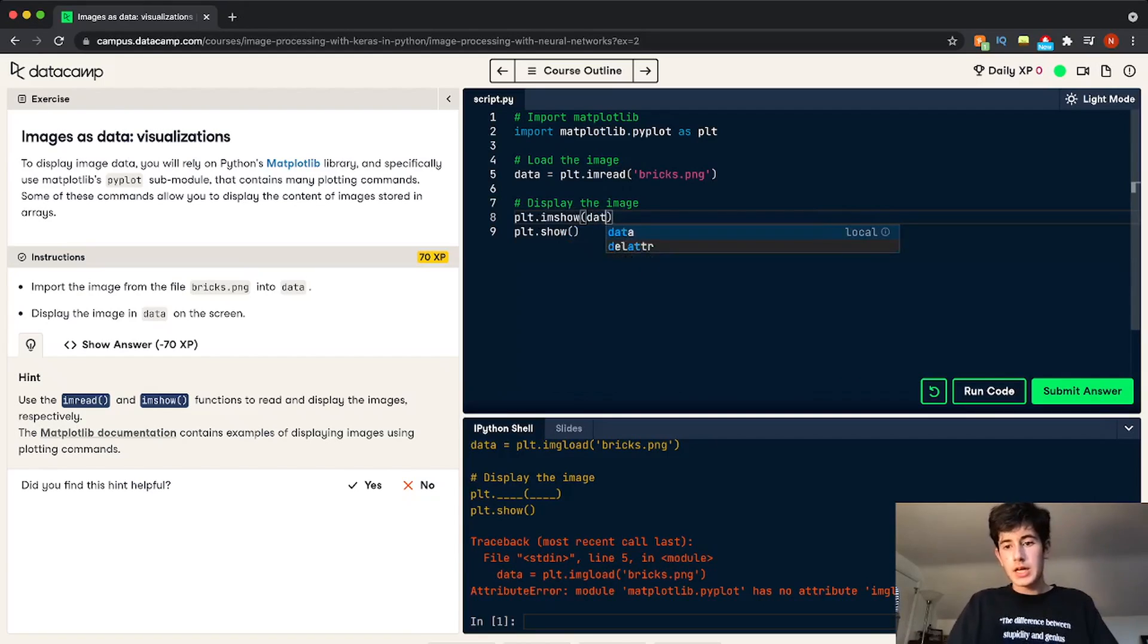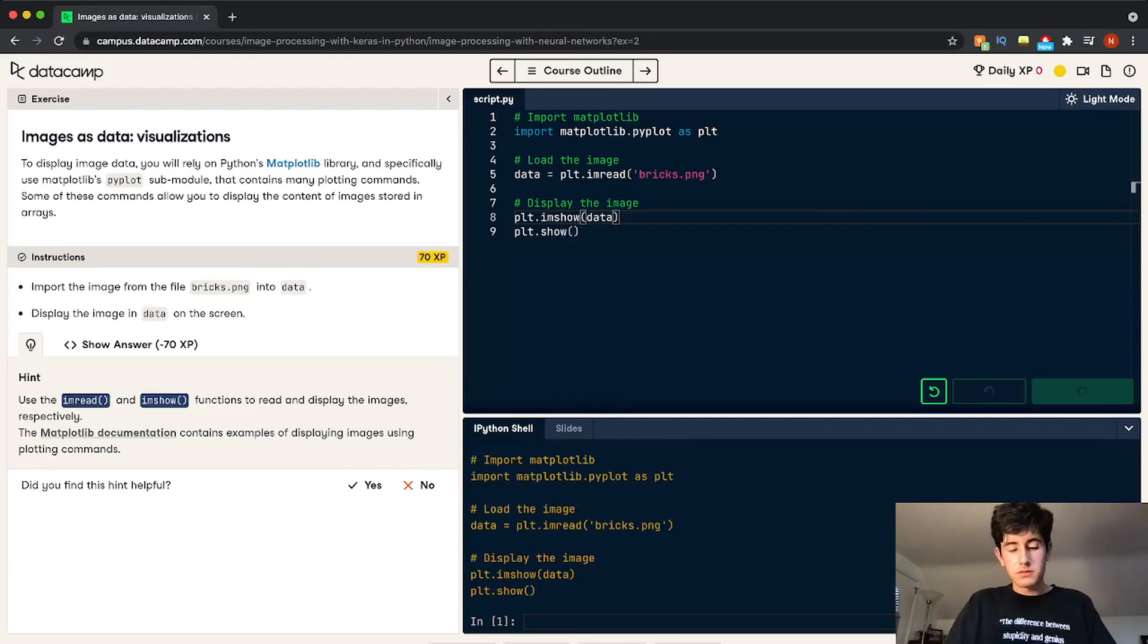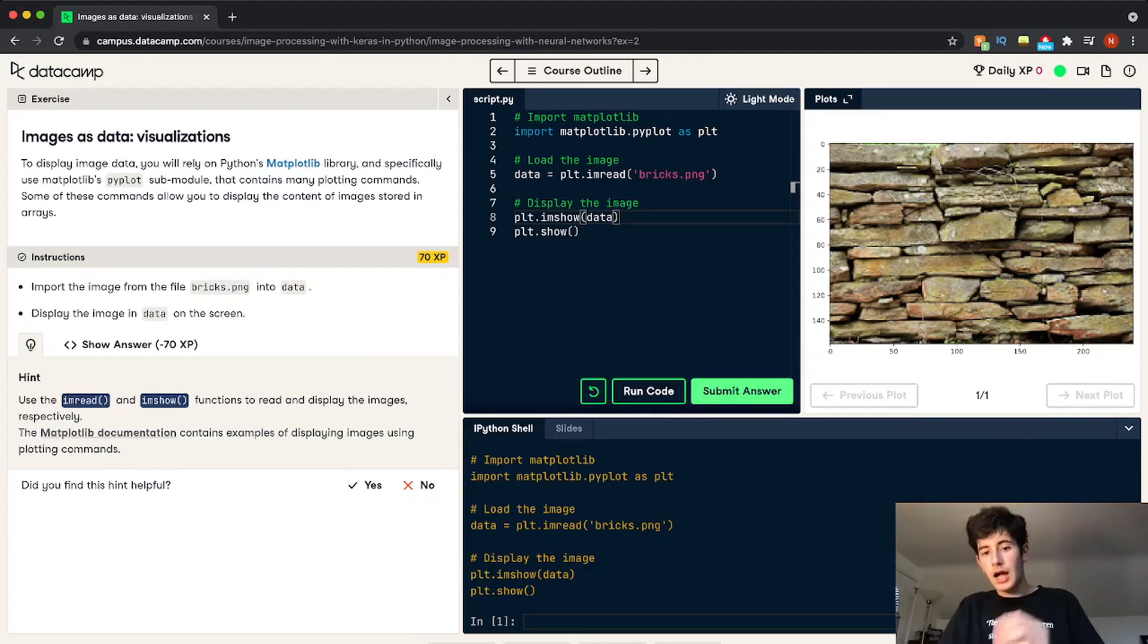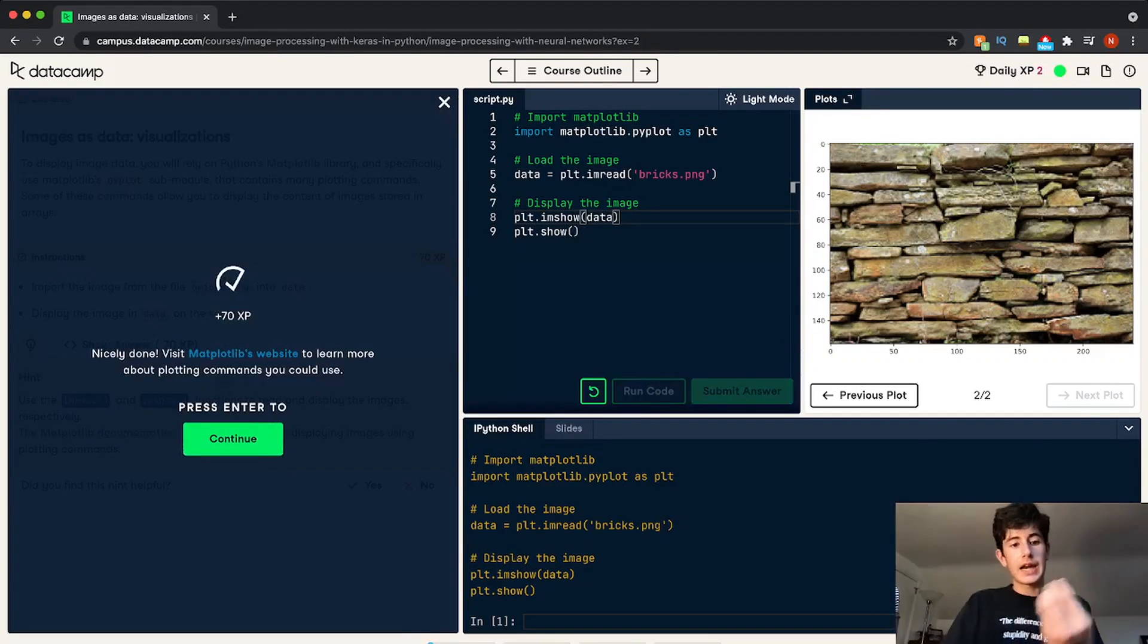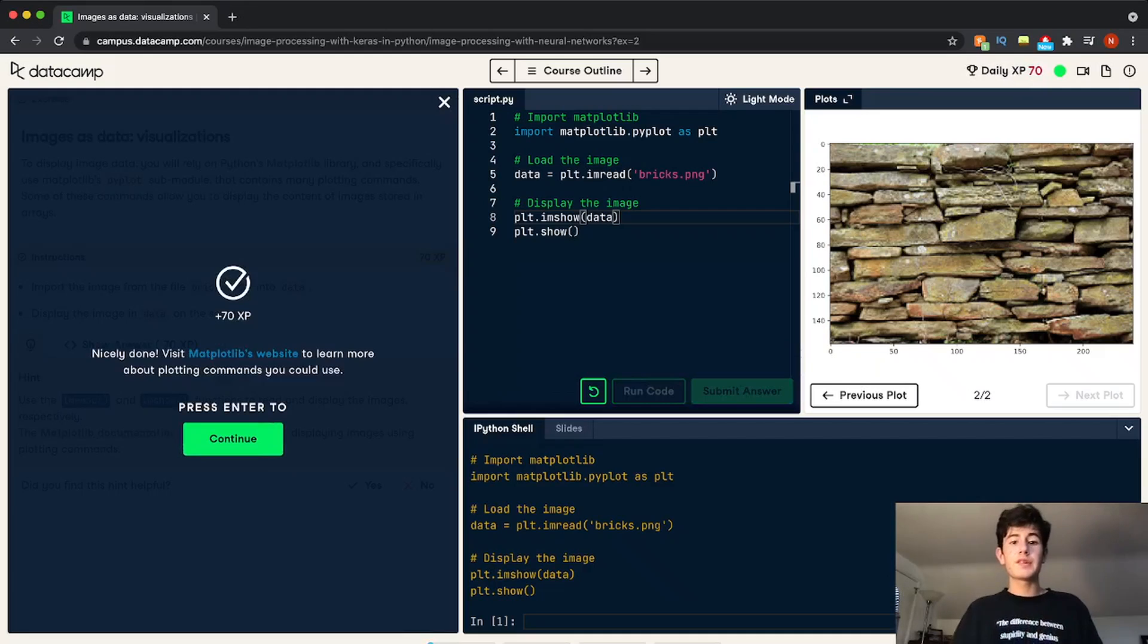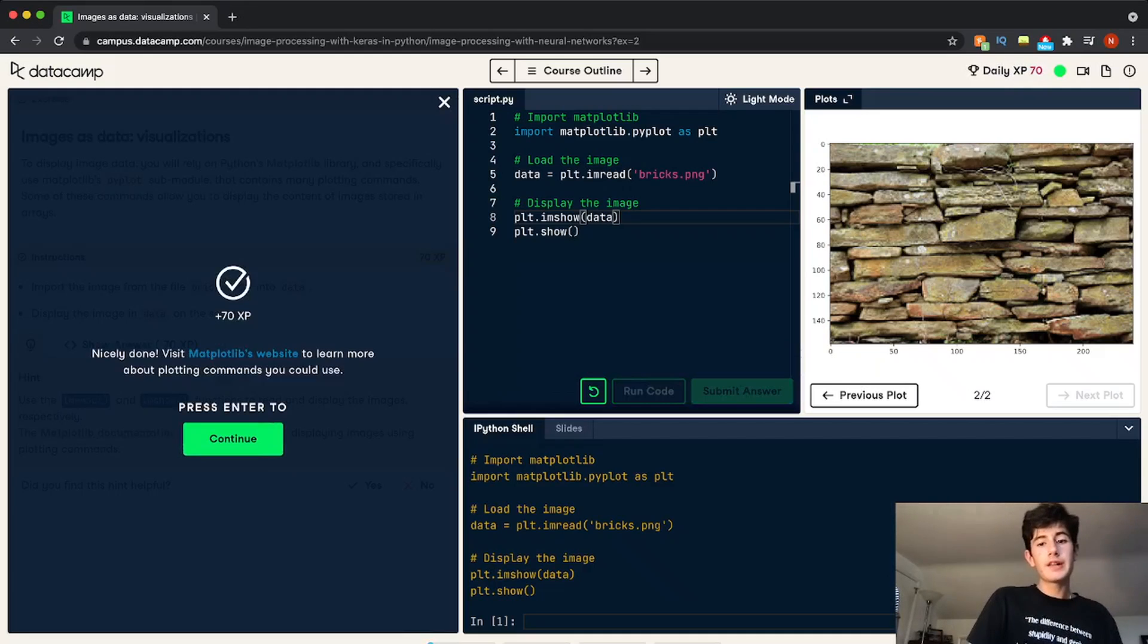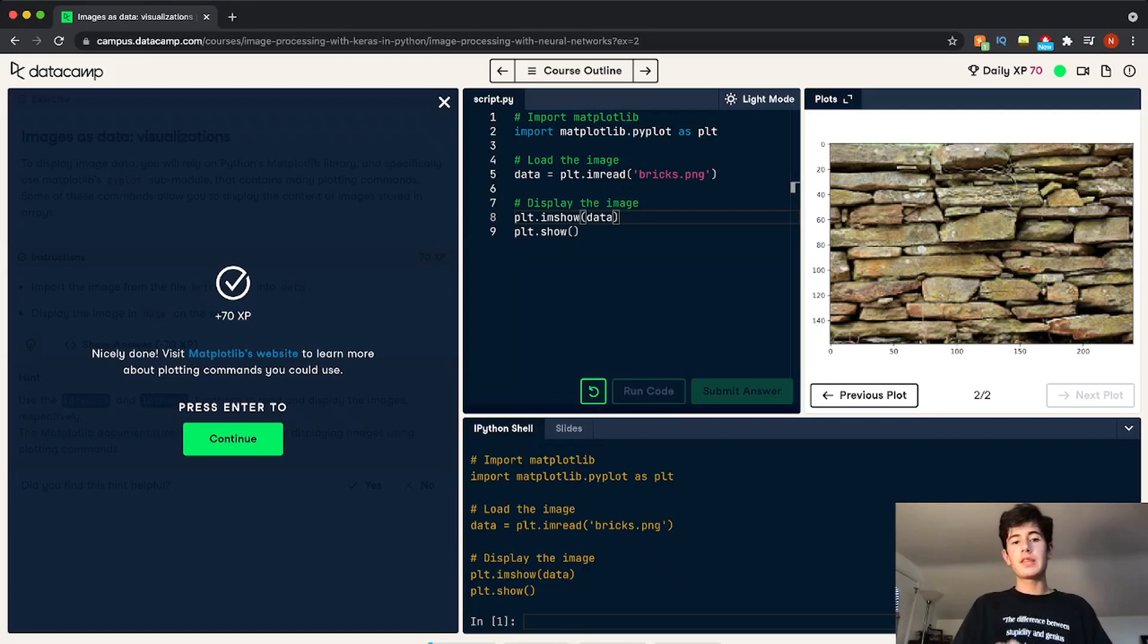Alright. And then if I run my code, I successfully have passed and I get experience. Now experience can be used for hints. And if the hints don't help you revealing the solutions, it's really cool to see the XP.